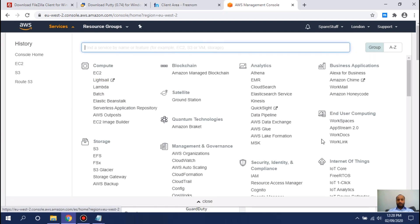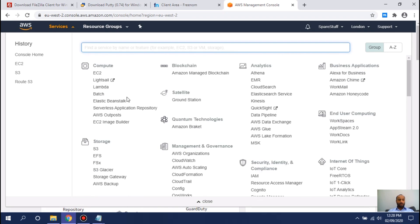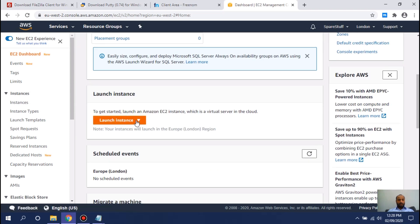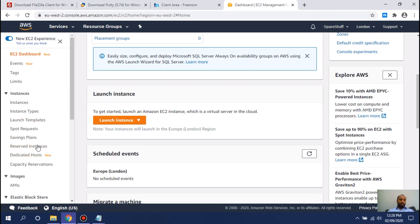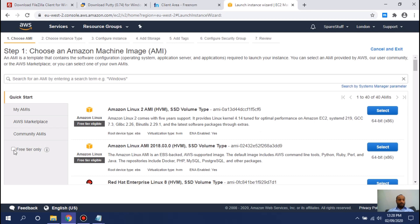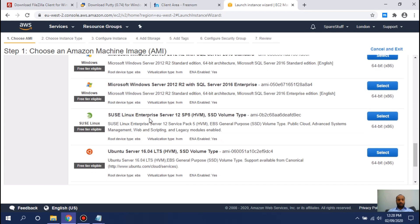Go to Services and you can see all the services offered — it's a wide variety. Go to Compute, click on EC2, and here you will launch an instance. There are many types of instances. The simplest way is to launch an instance — click on Free Tier. If you just signed up, Amazon gives you one year of limited free service.